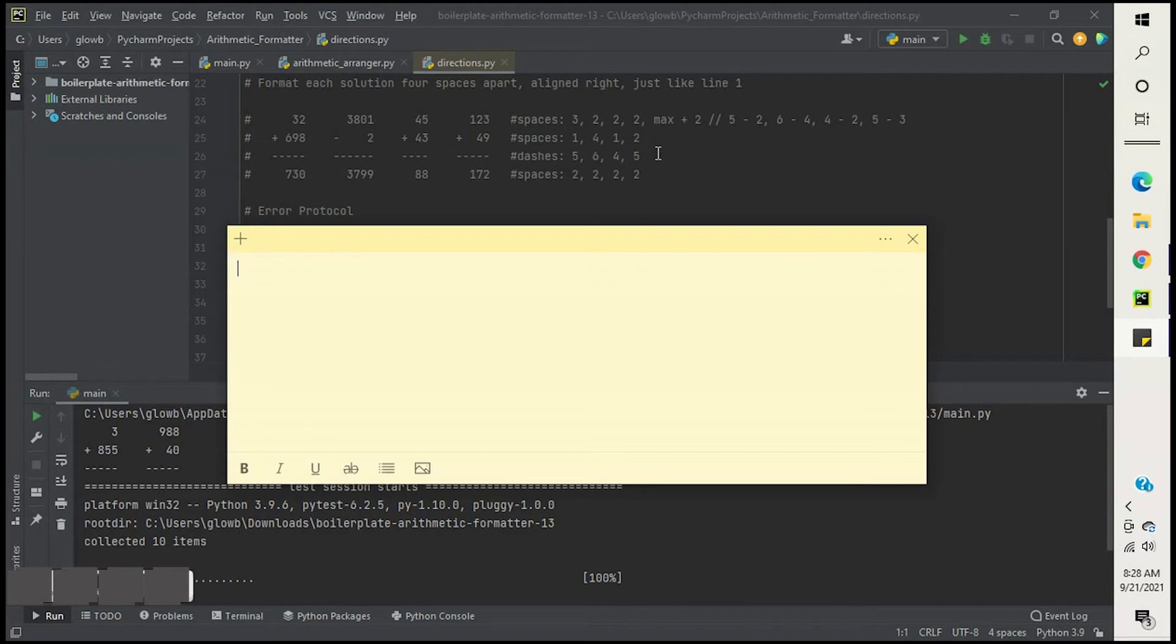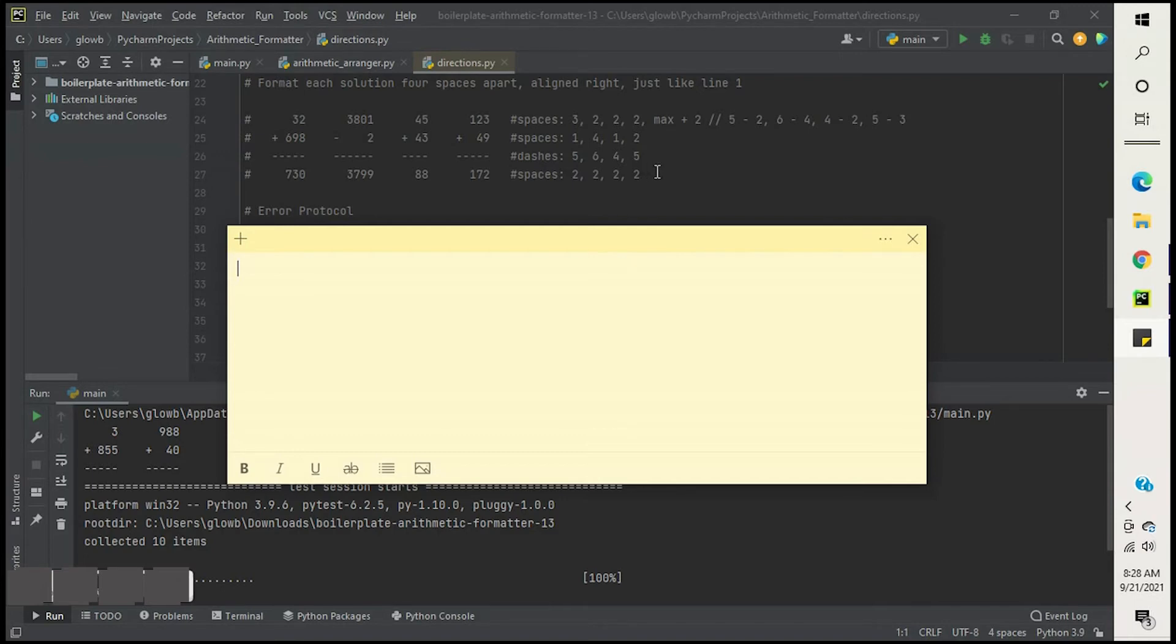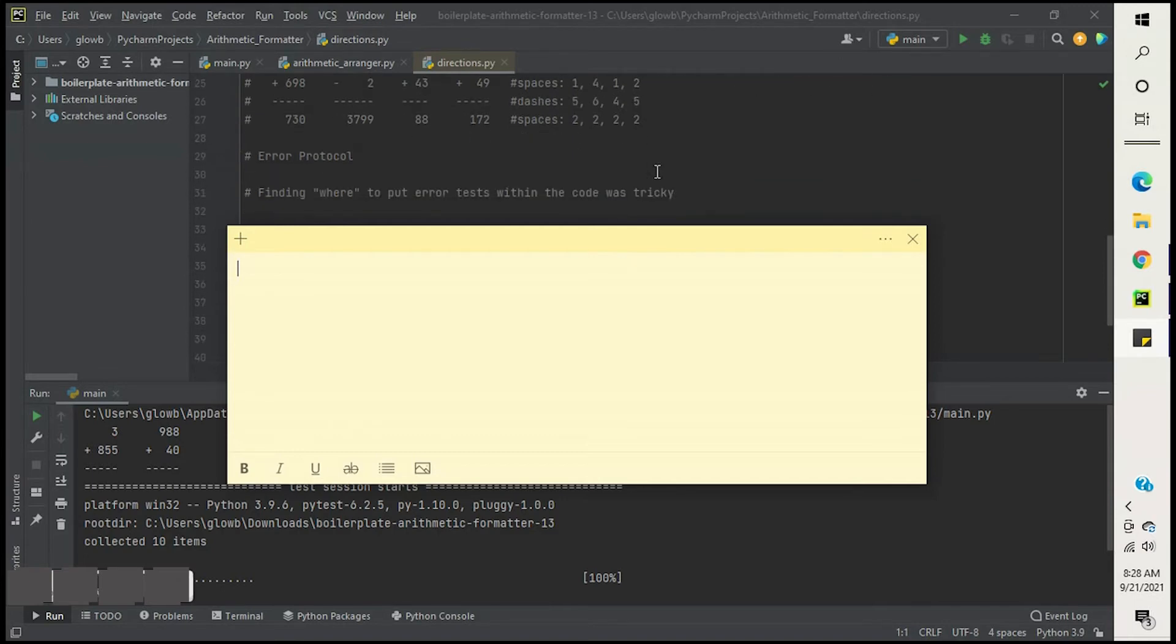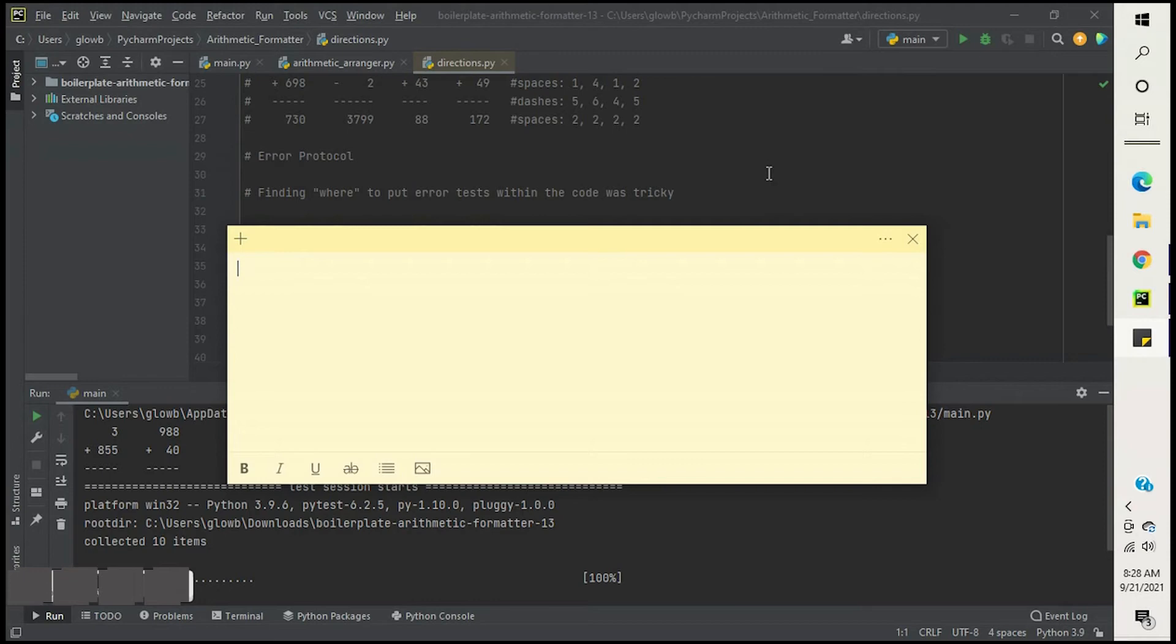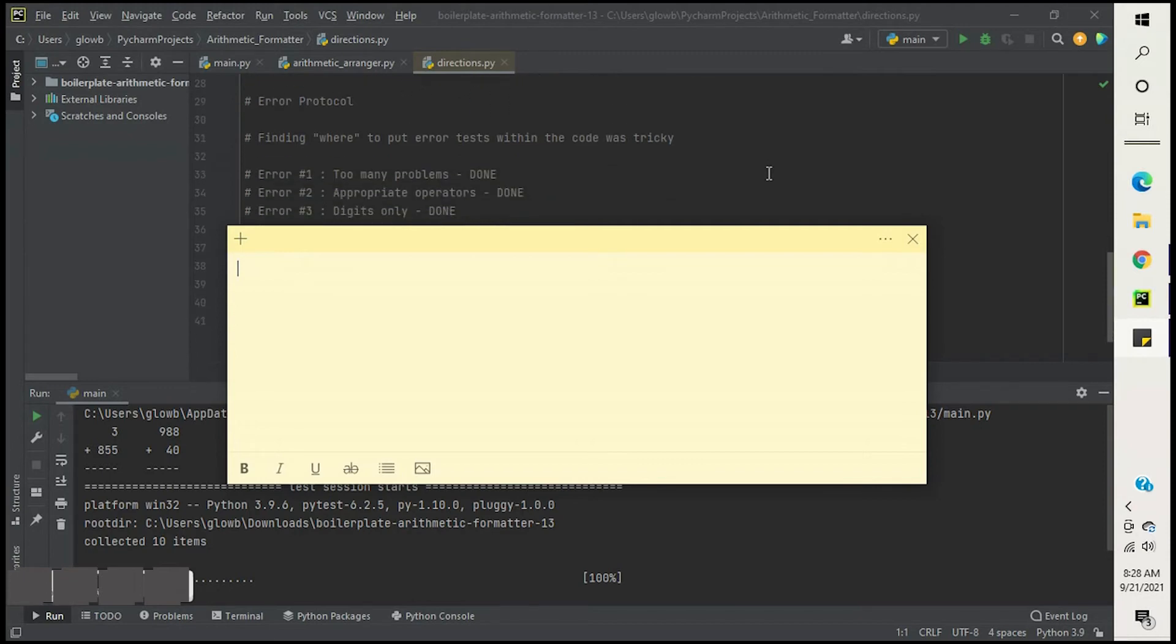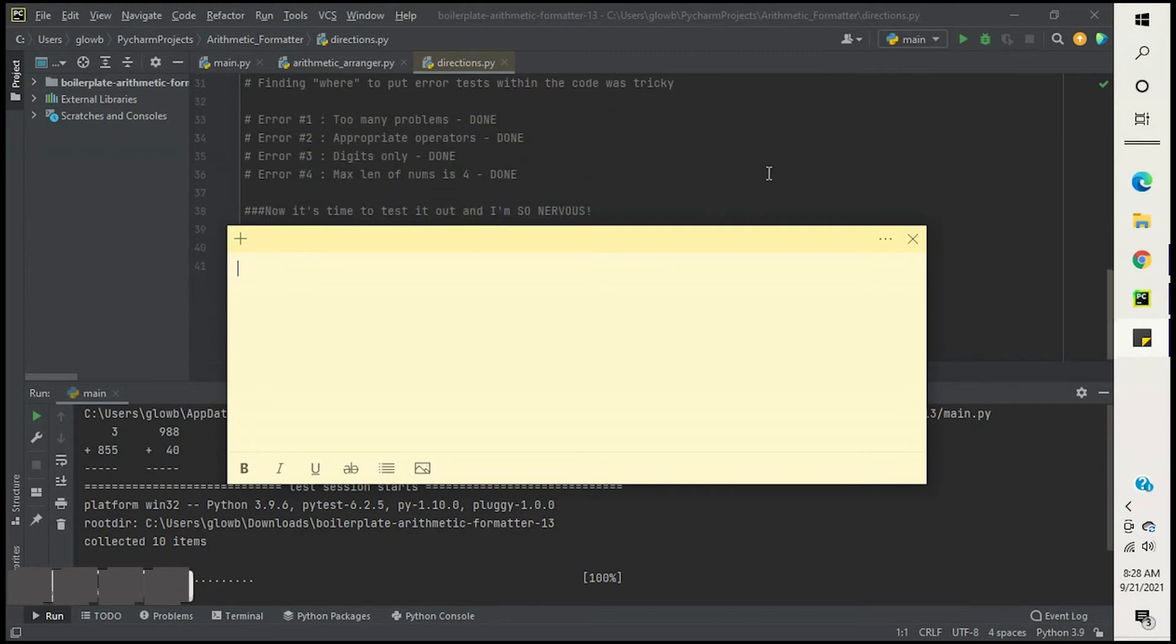So I had a lot of reiterating going on, which I thought at the time wasn't a big deal, but it just turned out to be redundant and unnecessary. So I saved my error handling or error protocol till the end, which wasn't a bad thing. It worked out. So it was just a matter of finding out where to put them, which ended up not being tricky.